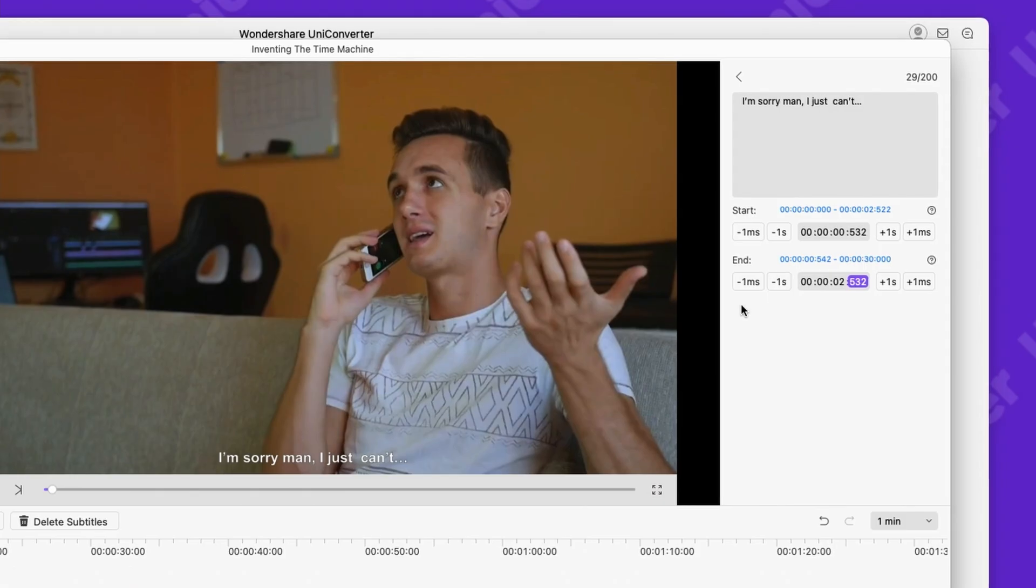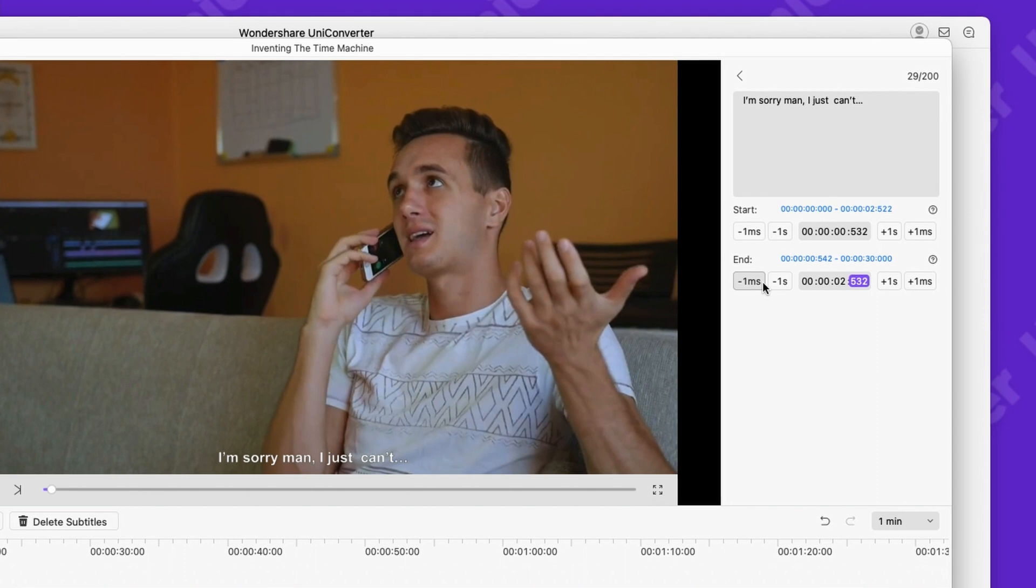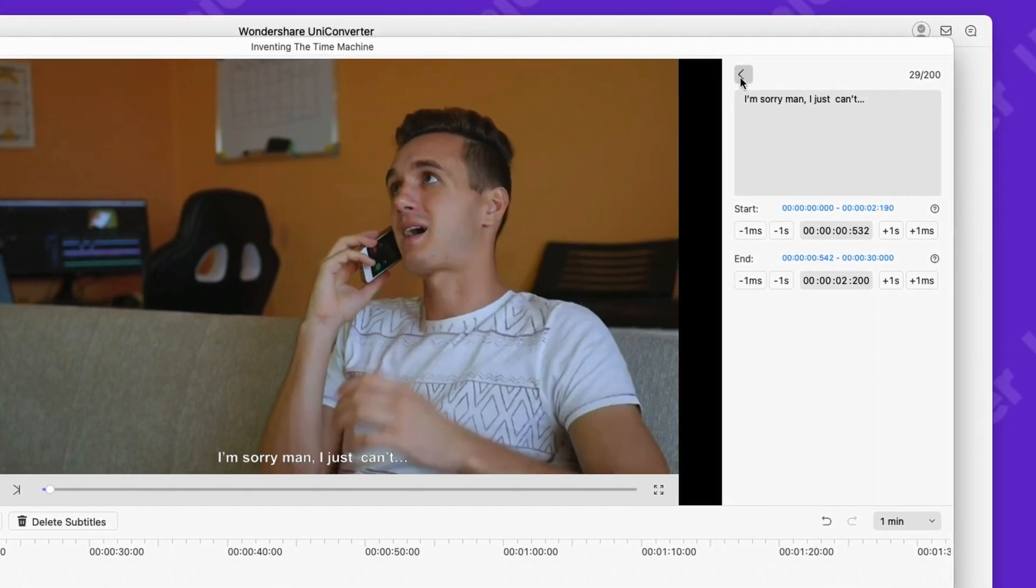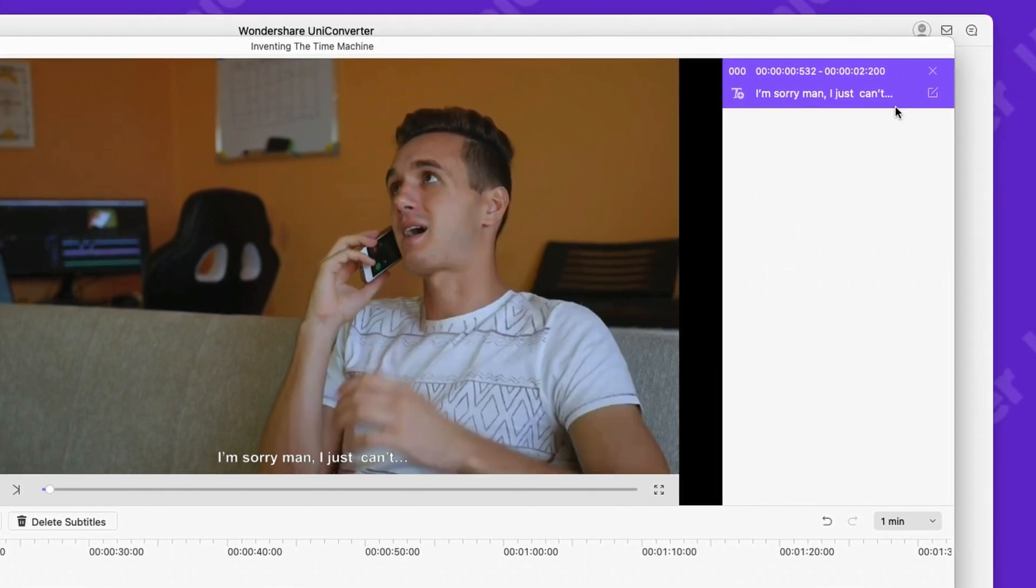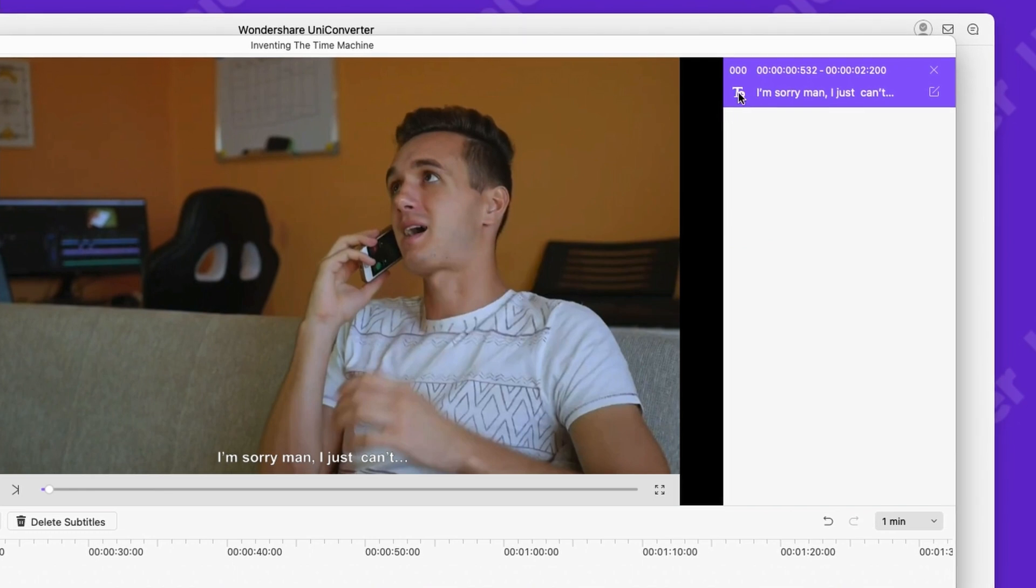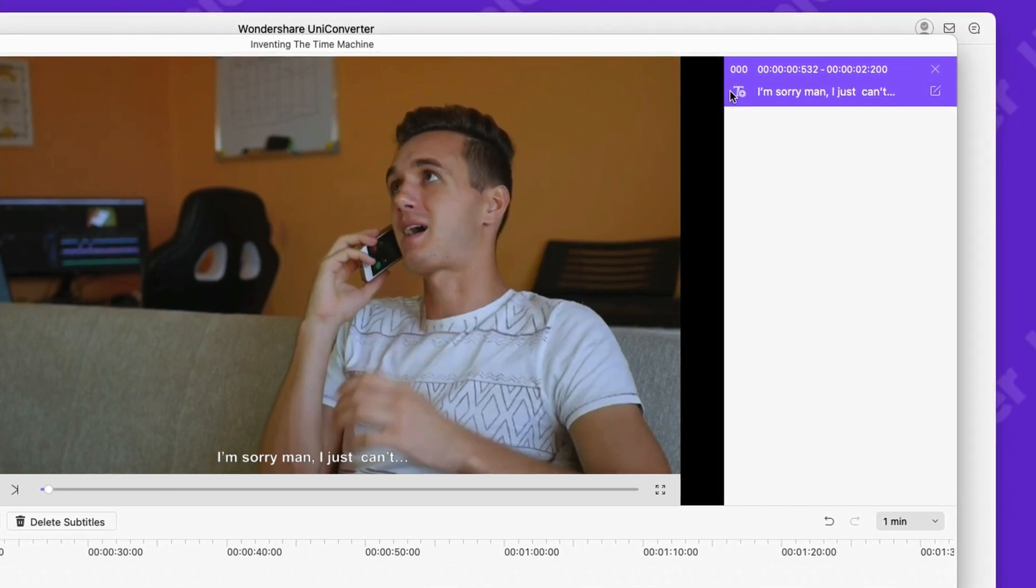You can adjust the timing anytime later if it's not perfect. To edit the next line, click the text button here or if you want to edit an existing one, click the edit button.